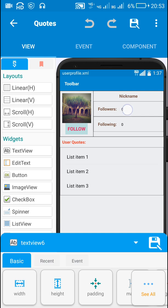On the User Profile screen I have a follow button which is TextView6, TextView2 for displaying followers, and TextView8 for displaying following.